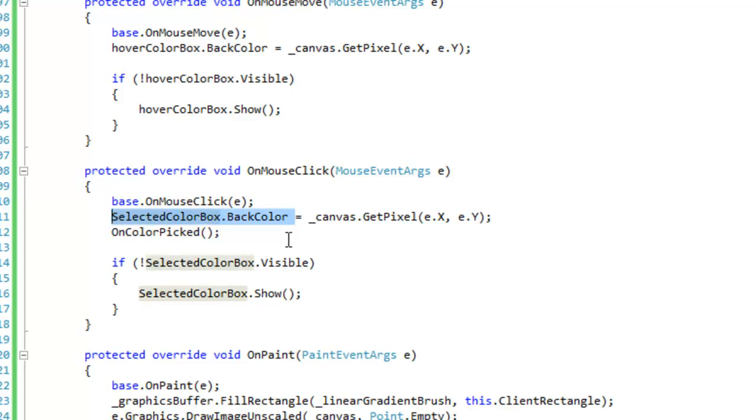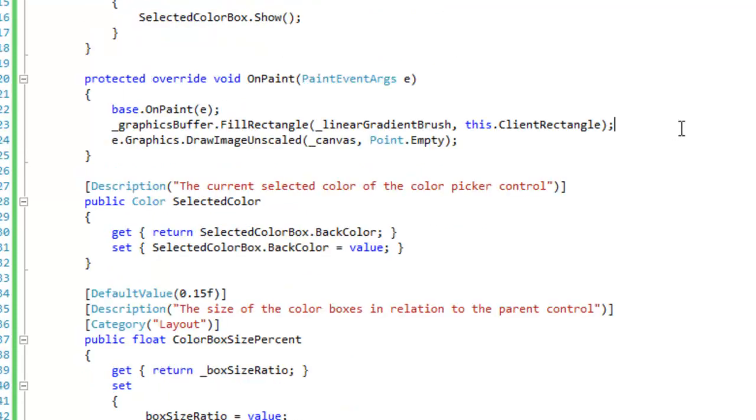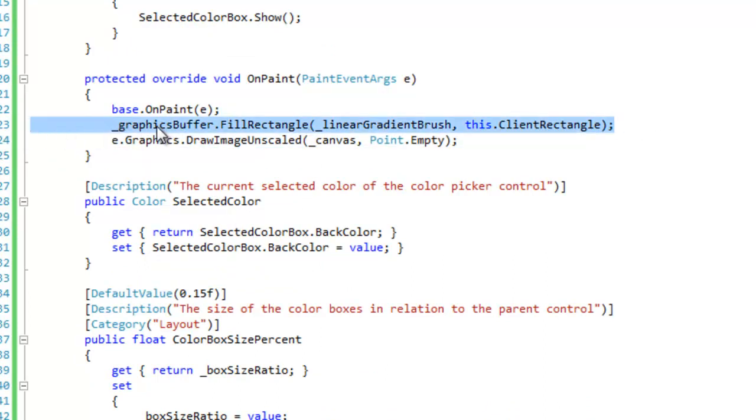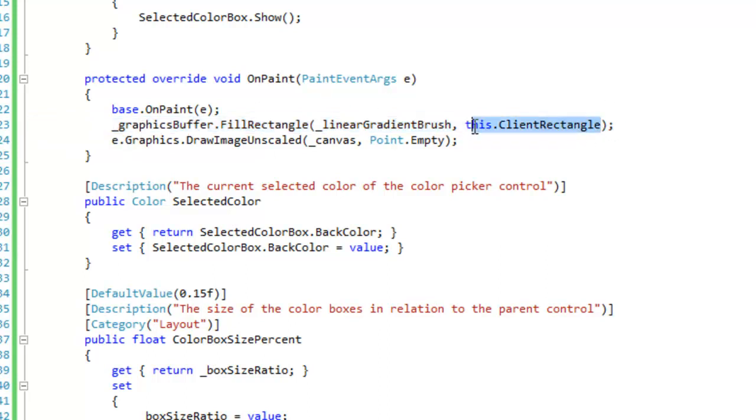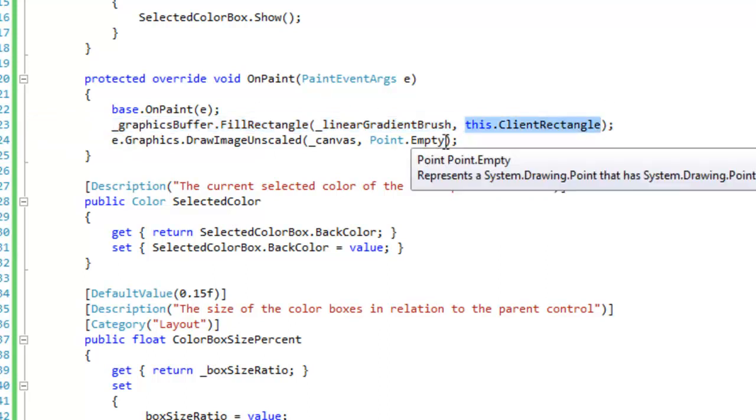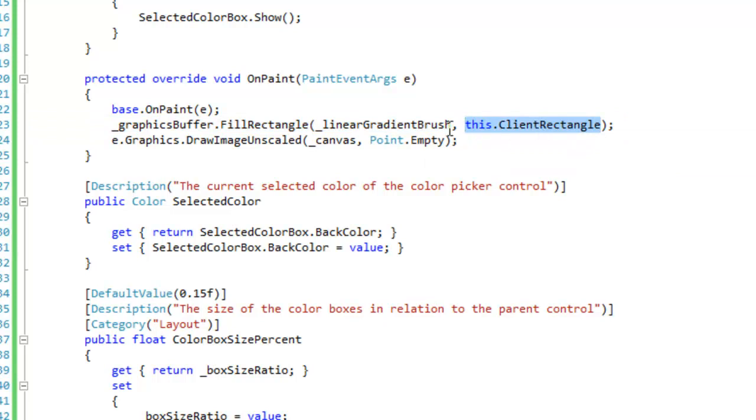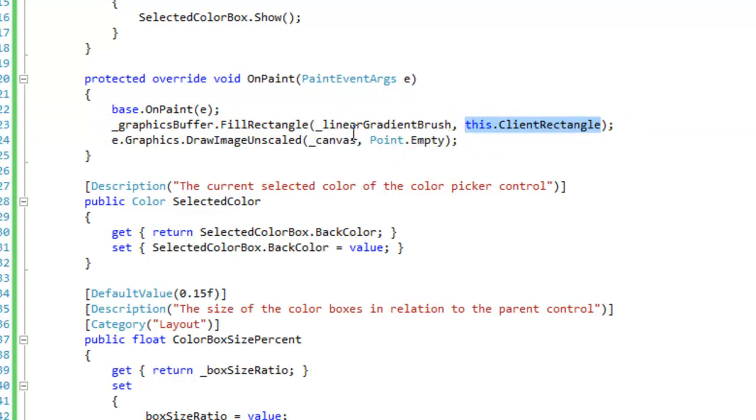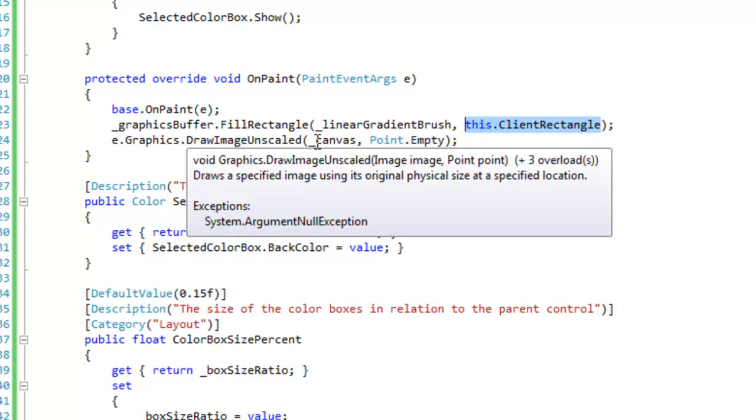When registering to the on color picked event, okay, so we are going to fill our linear gradient in our bitmap here using the graphics buffer. And I'm just passing in this dot client rectangle as an easy way to define the linear gradient brushes area to paint or apply to. And I'm going to draw the image unscaled at 0,0.